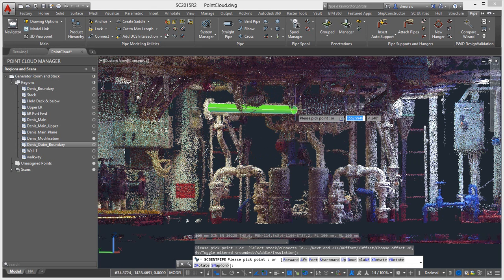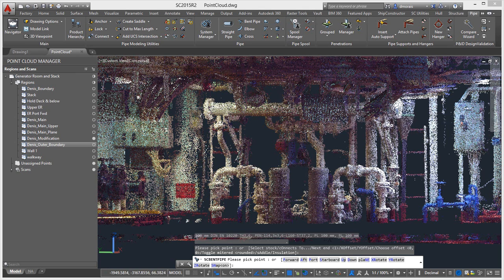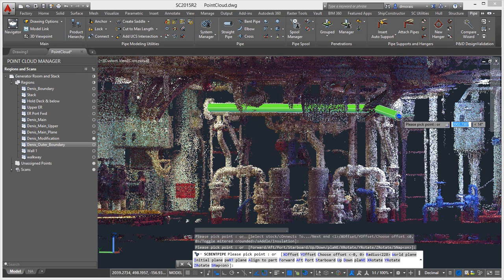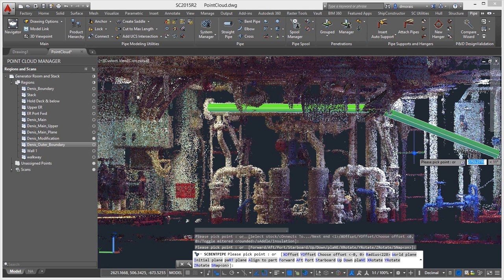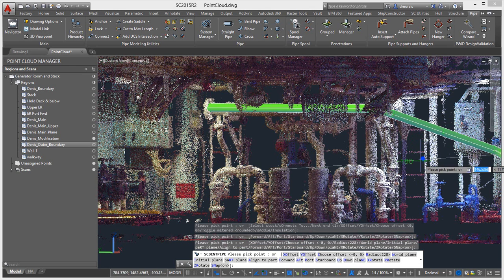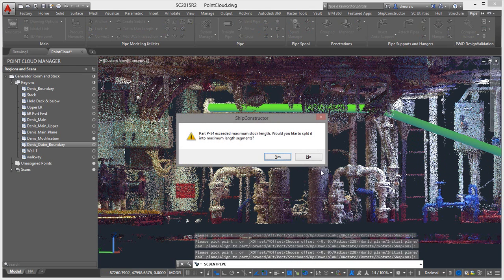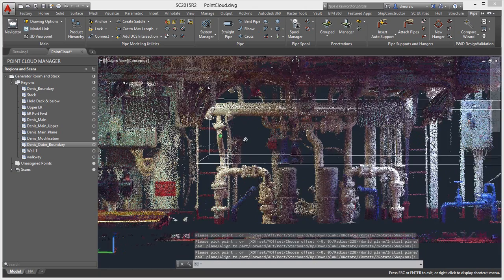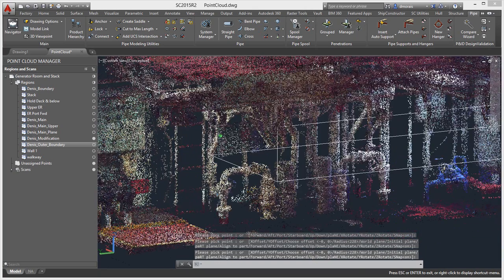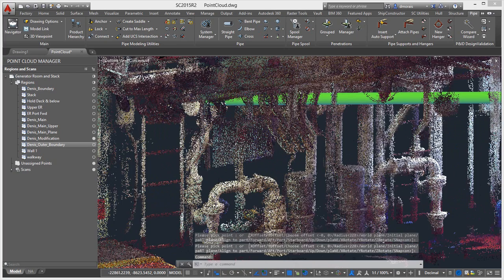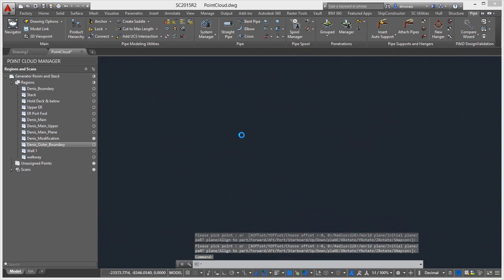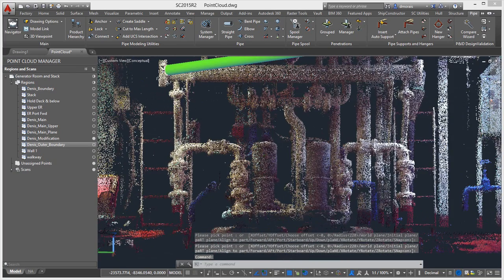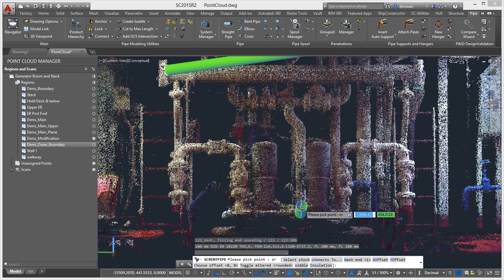And we can go and just use this geometry and just build it a little further down here. So you can see that it's building your geometry right into your model. And you can continue doing this with more components and so forth.